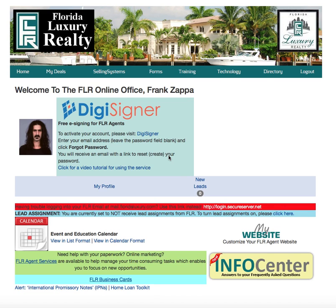Hello, Florida Luxury associate. This is a video training for your back-office website — one in a series. This video is going to cover adding a contact to your Florida Luxury back-office database. As a Florida Luxury agent, you receive a complimentary client relationship management system, or CRM.